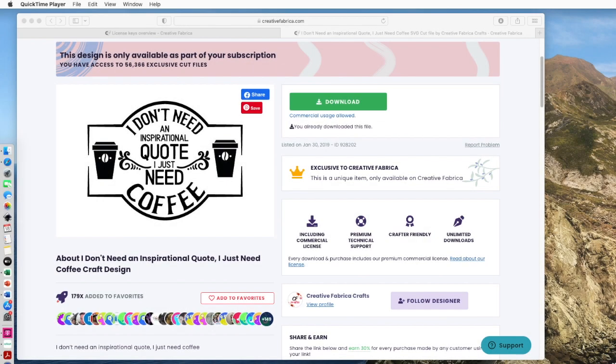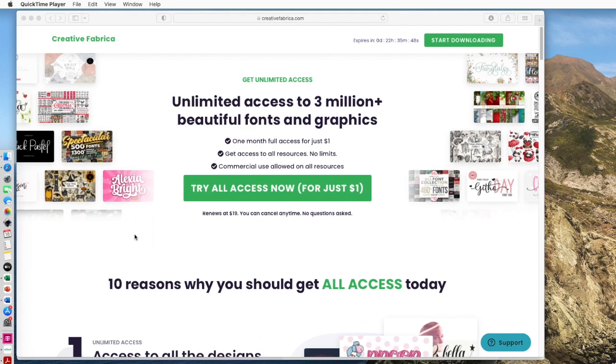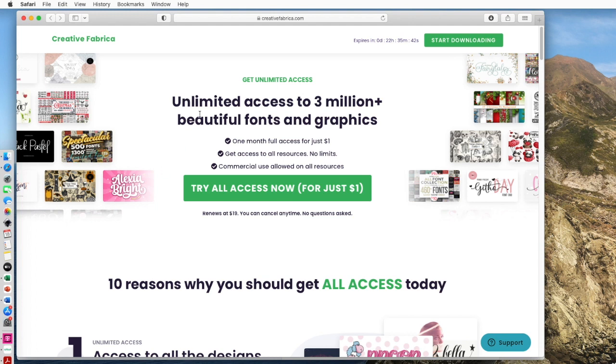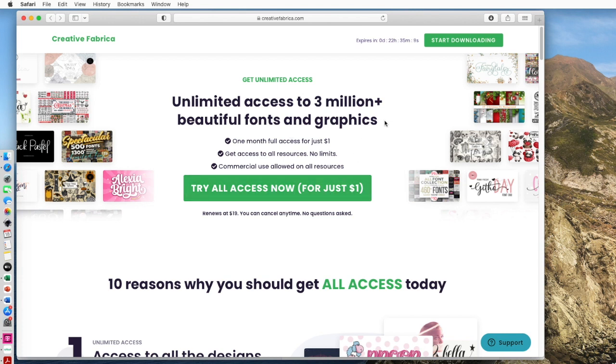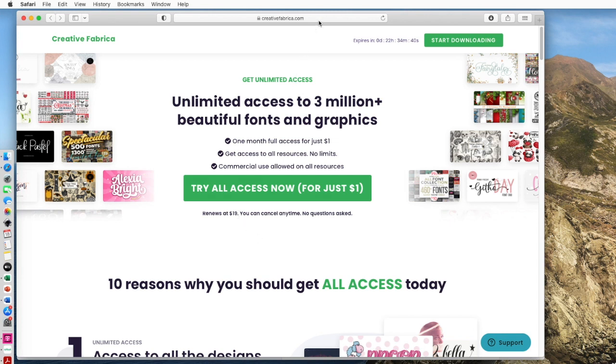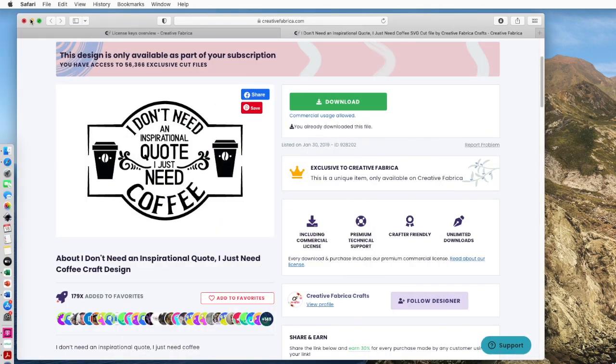I'm in Creative Fabrica and I found the design that I want to use. It's right here. I'm going to make a few changes to it but the first thing I need to do is click download. Now before I do let me show you. If you're not a member of Creative Fabrica you can buy images one by one or fonts one by one. But here's a great opportunity for just a dollar. You can try all their designs for a month. So you could pay your dollar, download 50 designs and then cancel. You just want to make sure you cancel before the end of your month.